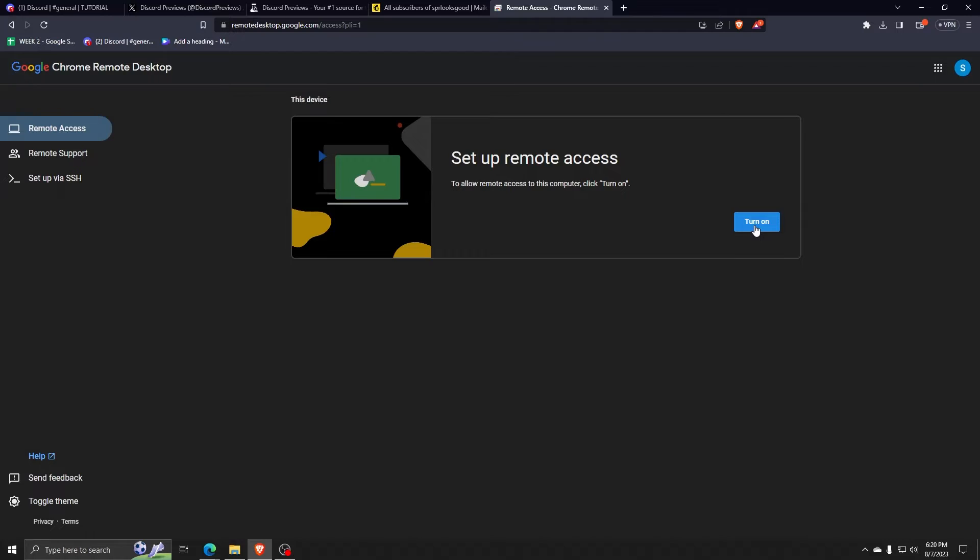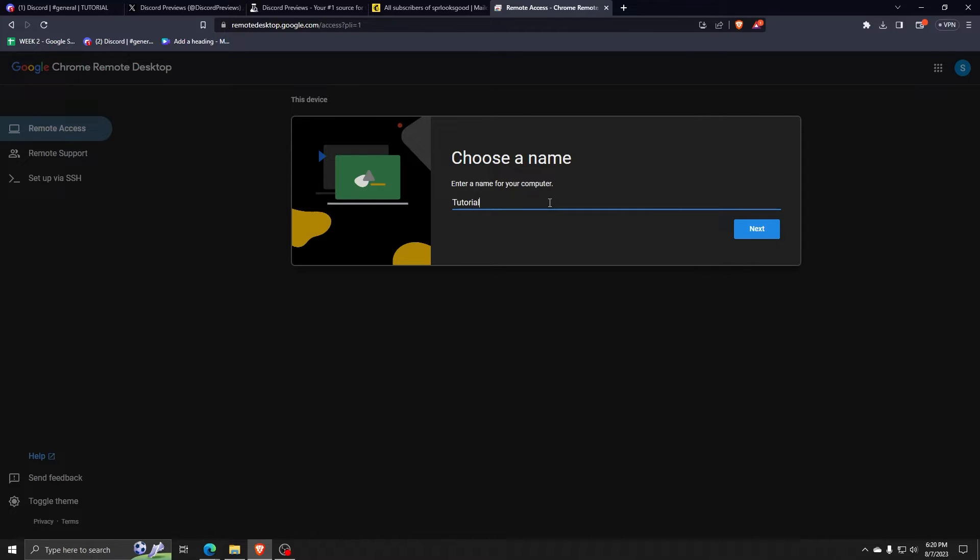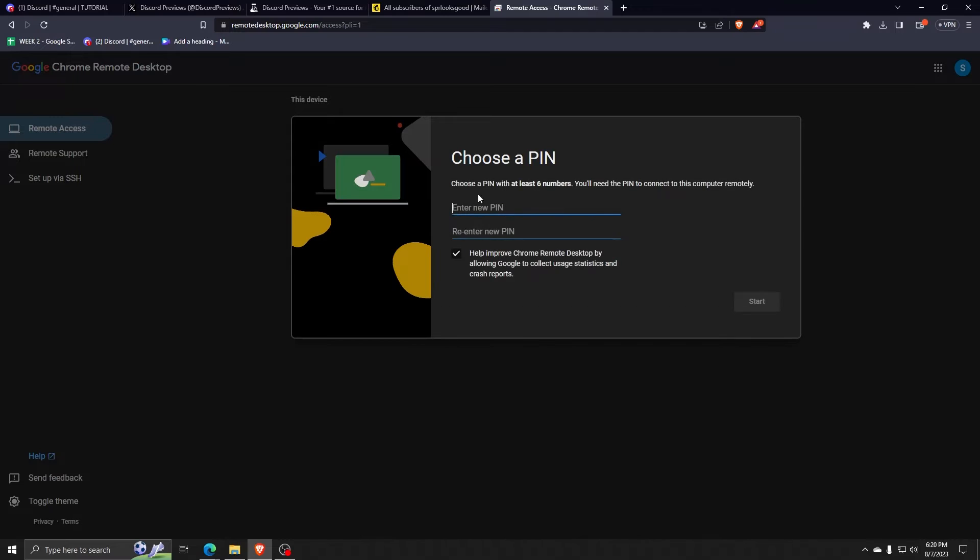Of course, we're going to have to turn it on and we can name our desktop. For the purposes of this video, I'm just going to name this one TutorialBox and you can even choose a pin to secure the access to your web browser.